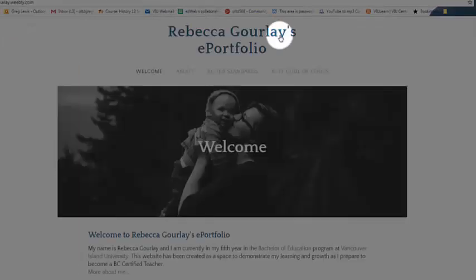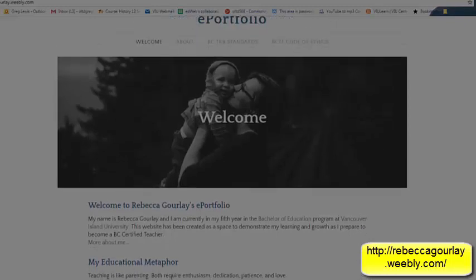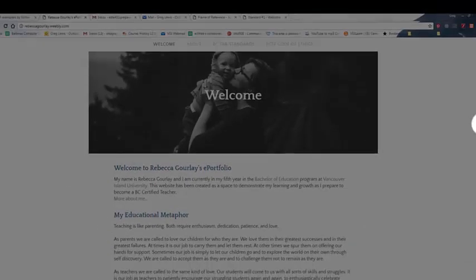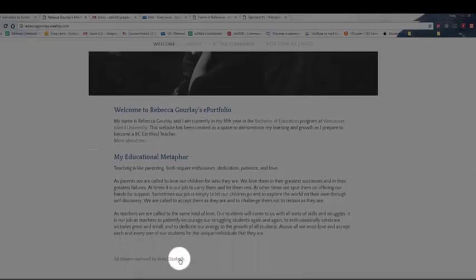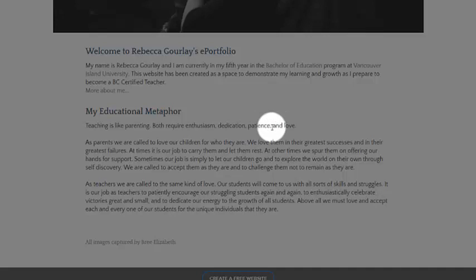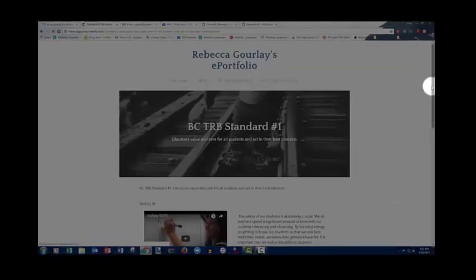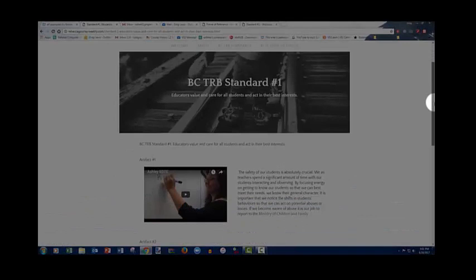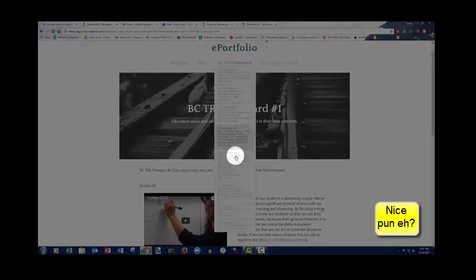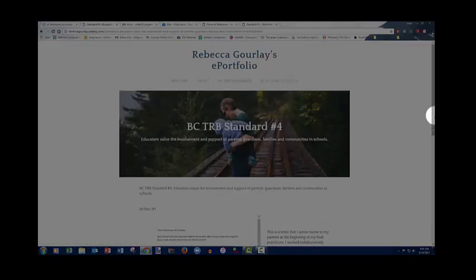The third one I want to look at is by Rebecca Gourlay — beautiful picture, by the way, I believe it was taken by Brie Elizabeth. Her educational metaphor was 'Teaching is like parenting' — both require enthusiasm, dedication, patience, and love — and she compared the two, putting the teacher in the role of a parent. Throughout her e-portfolio, this metaphor was visually quite apparent. Some images were in black and white, some were in color, and I kind of like that contrast.